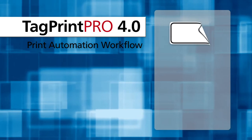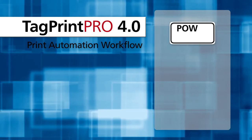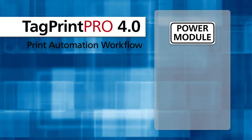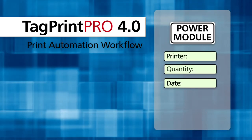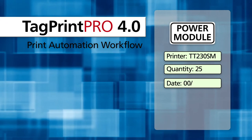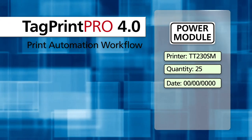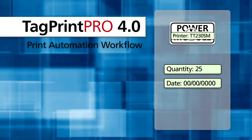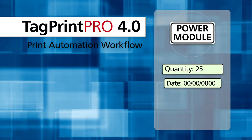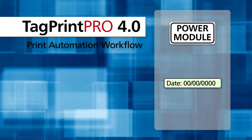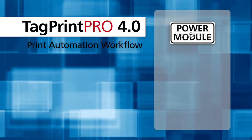Print automation is about defining a smarter workflow. Start with creating a label. When you save a label in TagPrint Pro, you can also add time-saving extras to the file, like what printer it goes to and the print quantity. You can even add variable data, like a date code.